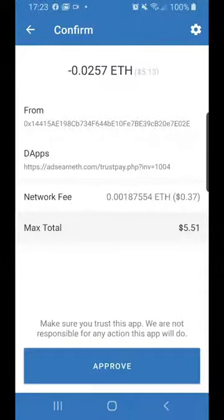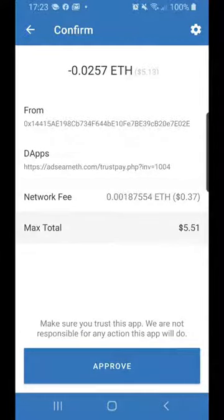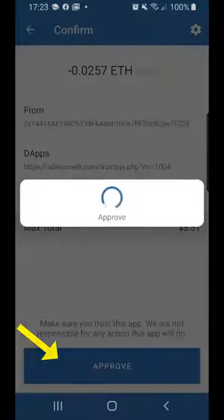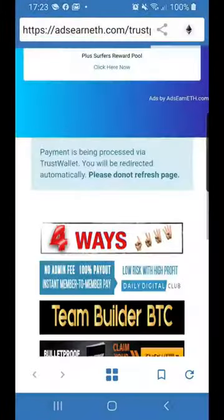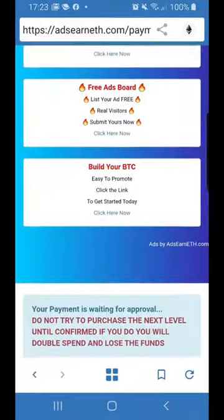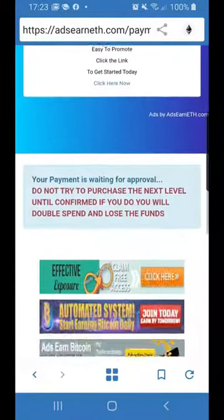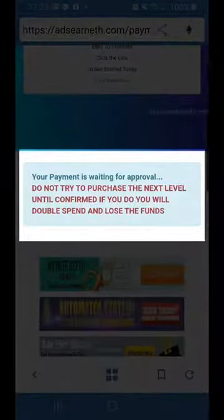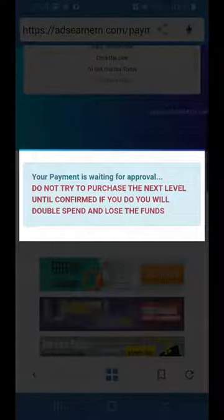You're then taken back to your Trust Wallet, which gives you all the relevant details of that position. You can see the total amount I'm going to pay is $5.51, and all I do is press the Approve button. I'm back on the AdsEarn ETH site and if we scan down, it says: your payment is waiting for approval — do not try to purchase the next level until confirmed. If you do, you will double spend and lose funds.